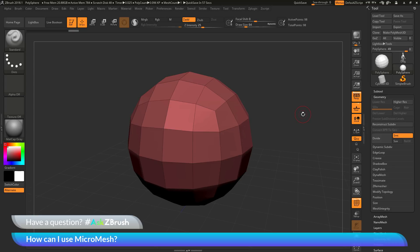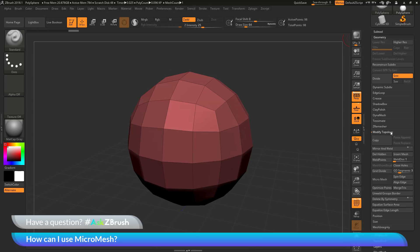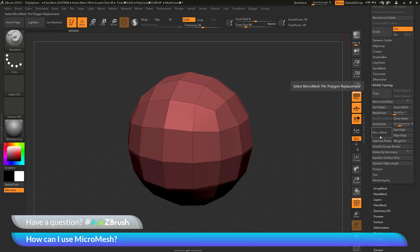Now the question was asking about micromesh. Micromesh is located in the tool palette under geometry, and then under the Modify Topology area there is a Micromesh button. Micromesh is going to look at all the polygons on your model and allow you to replace every single one of those polygons with another piece of geometry.